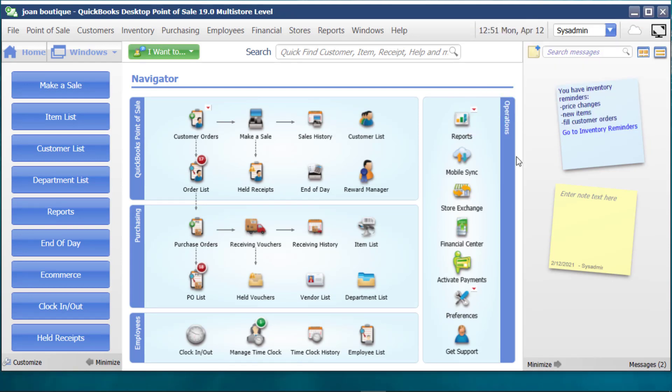Let's say that we've received a spreadsheet from our vendor, or perhaps we're able to export a list of products from our previous point of sale system when we're switching over. So if we can get that information into Excel, it is very easy to get the information into Point of Sale.